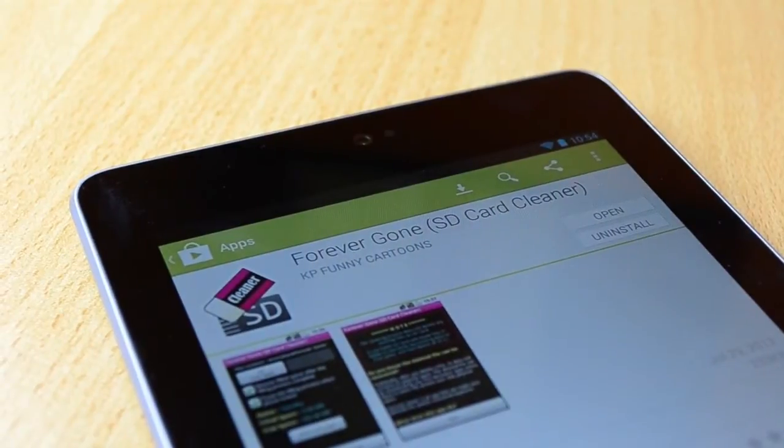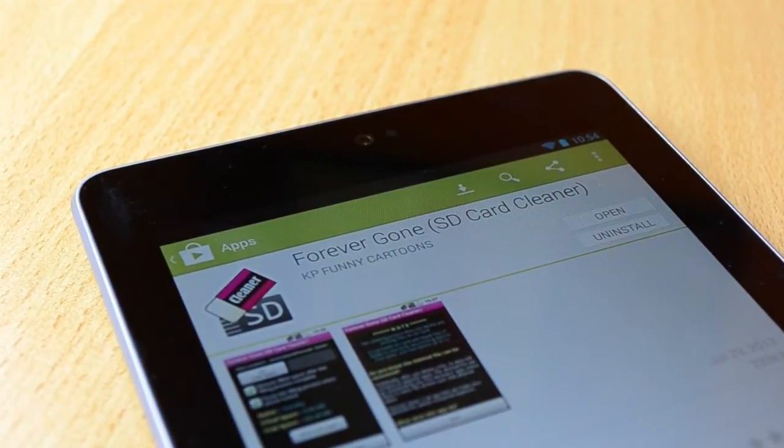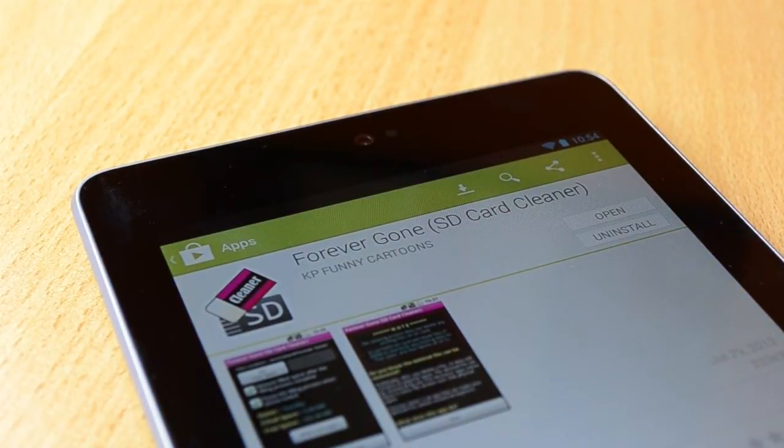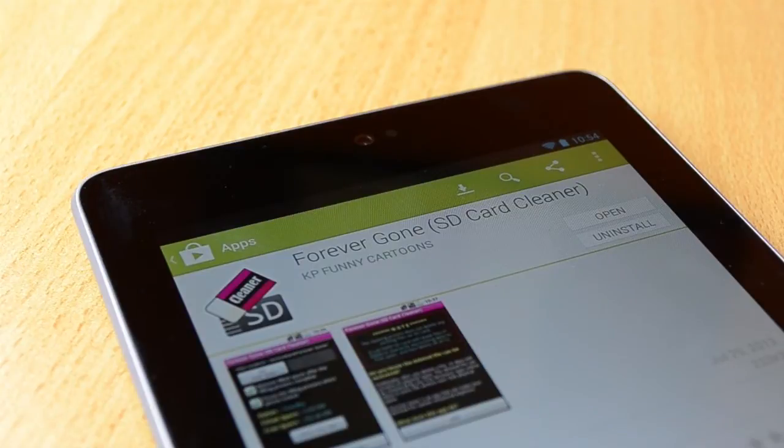How's it going everyone? Today I'll be showing you how you can speed up any Android smartphone or tablet without root. And we'll jump straight in.